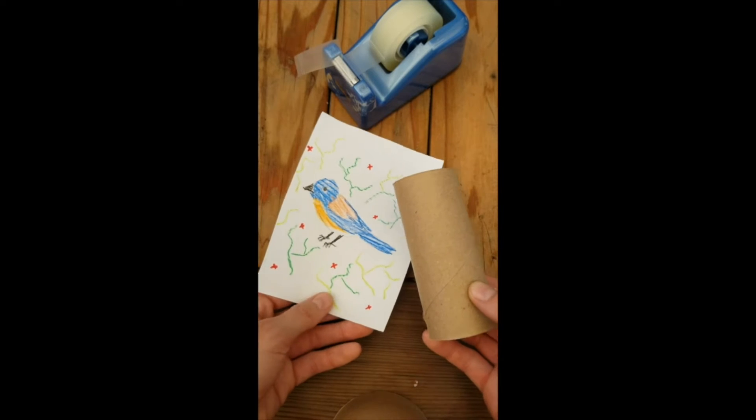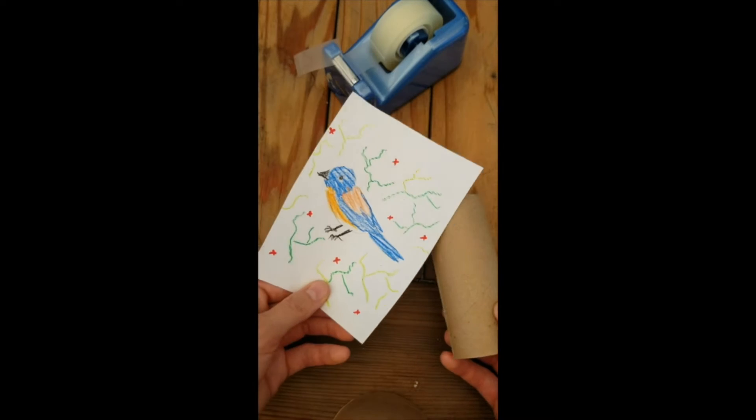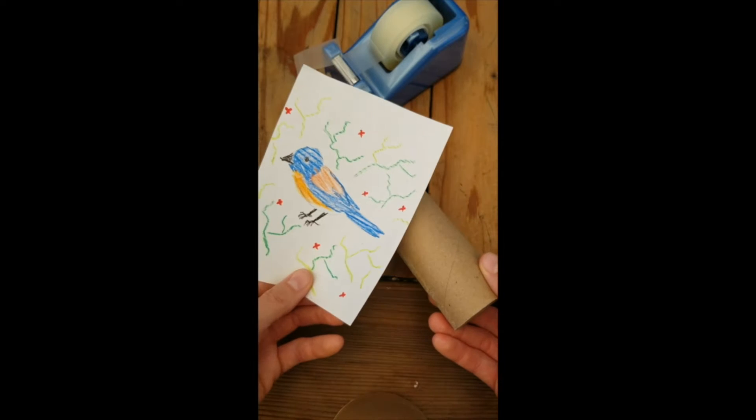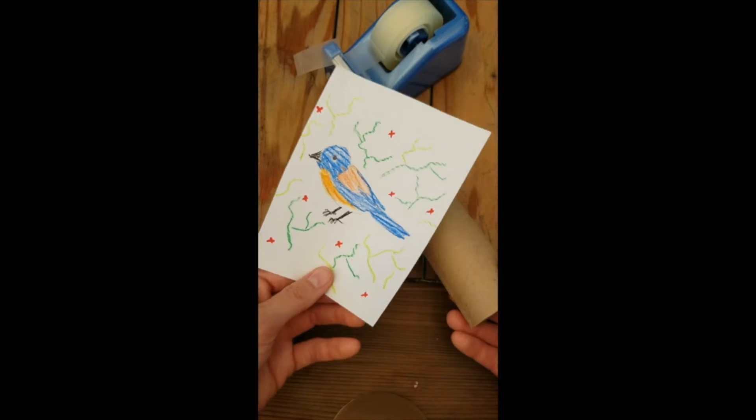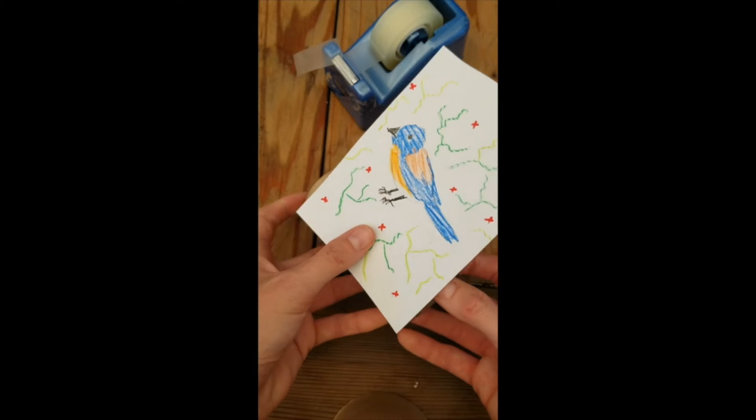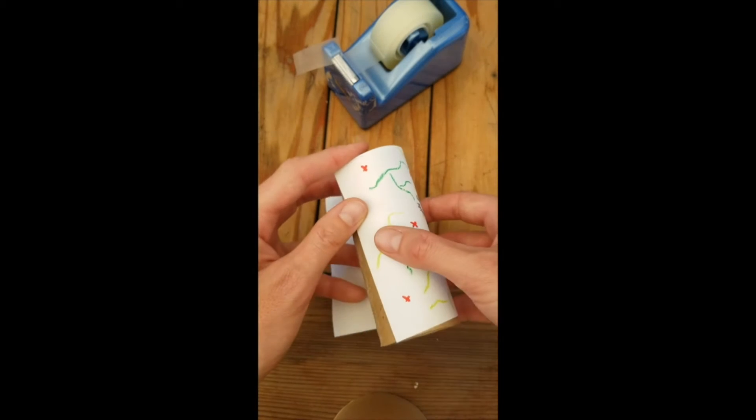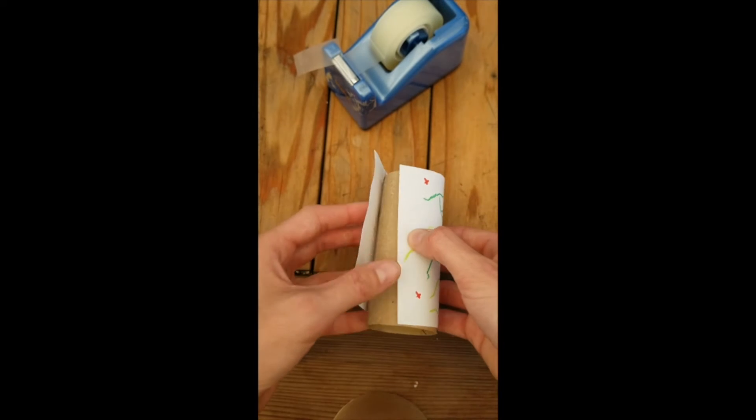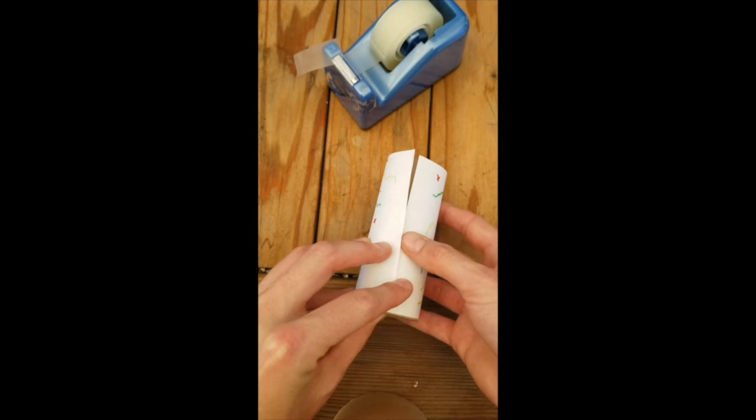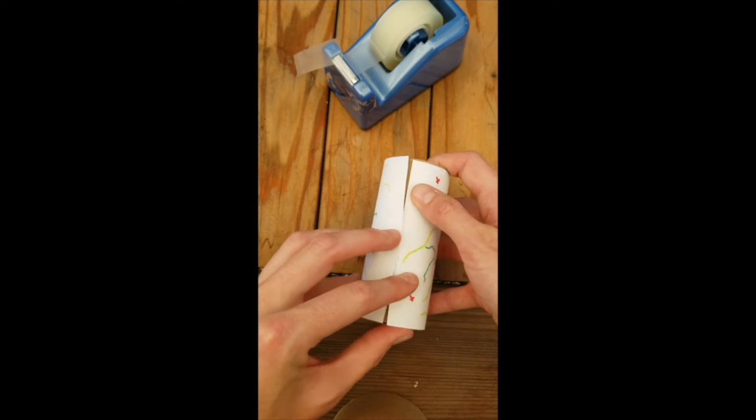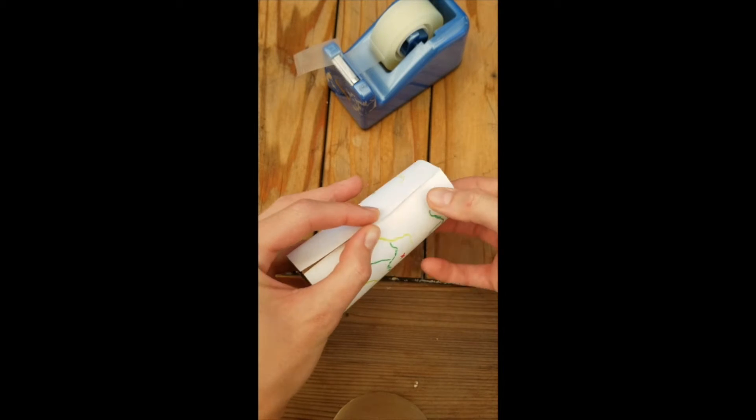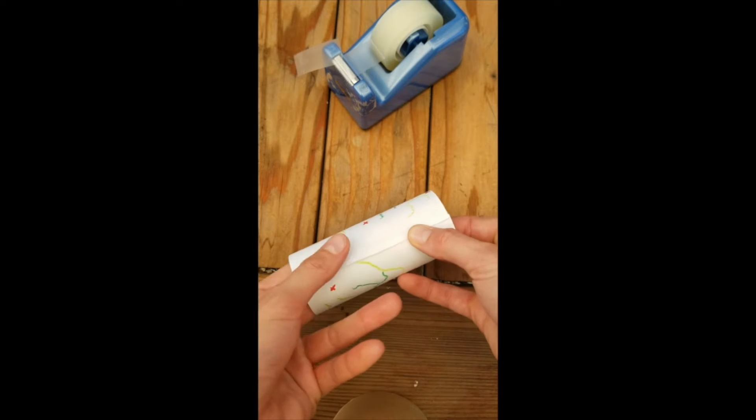We're going to affix this piece of paper to this paper tube so we have some nice looking binoculars that are our very own. We're just going to simply wrap that piece of paper around our tube, nice and even. You might get a little bit of overlap, but that's okay. Just try and line those edges up as best you can.